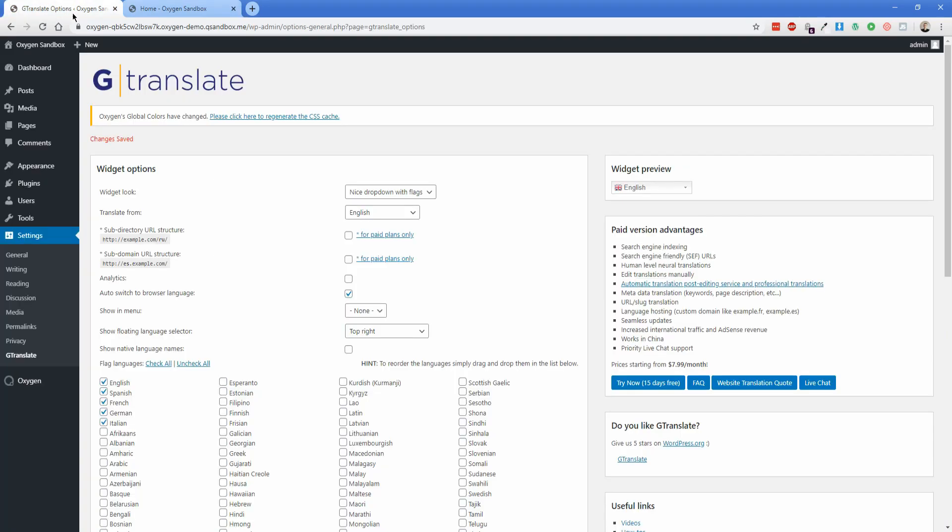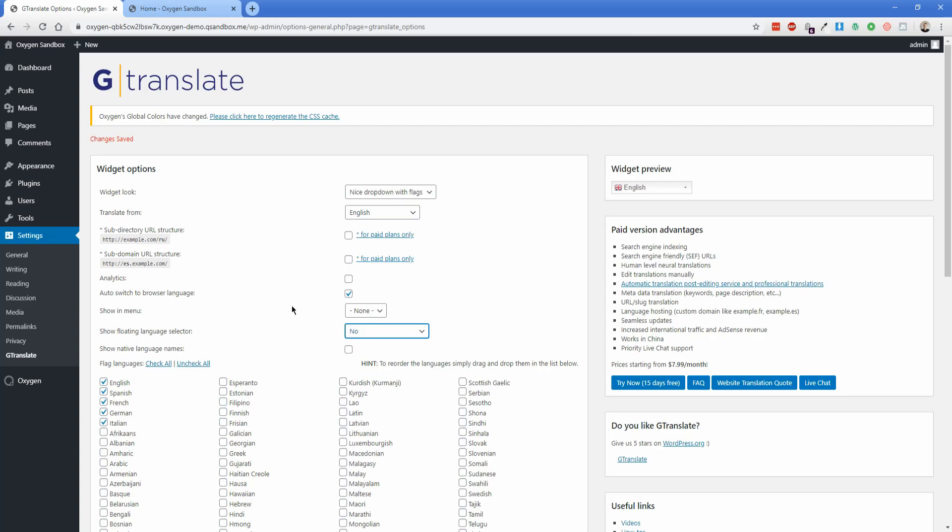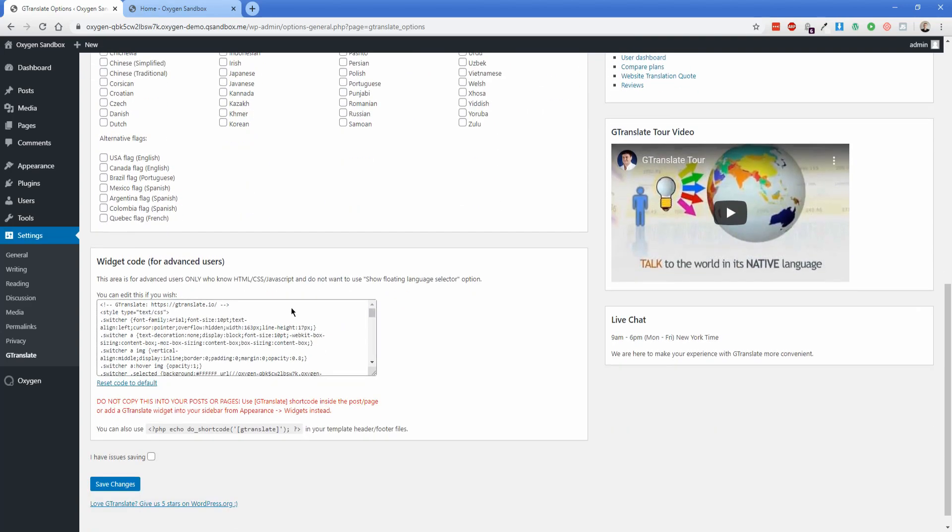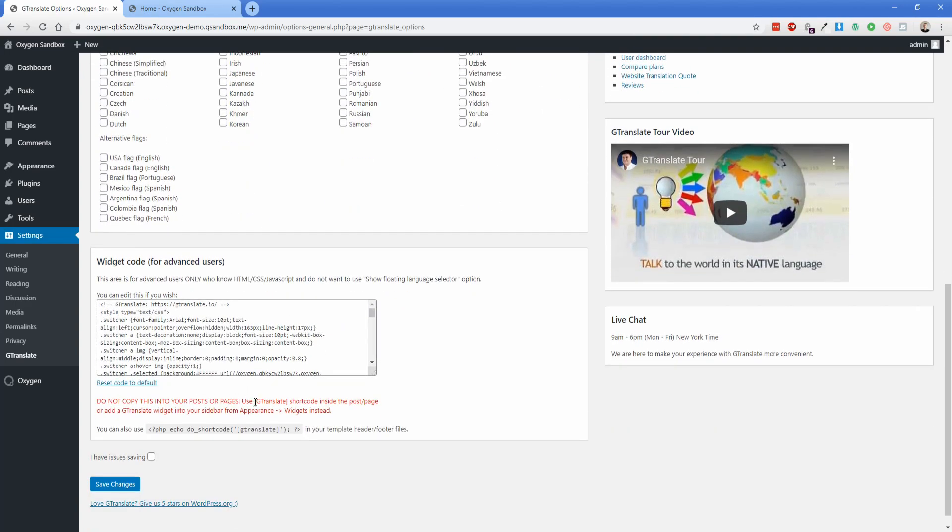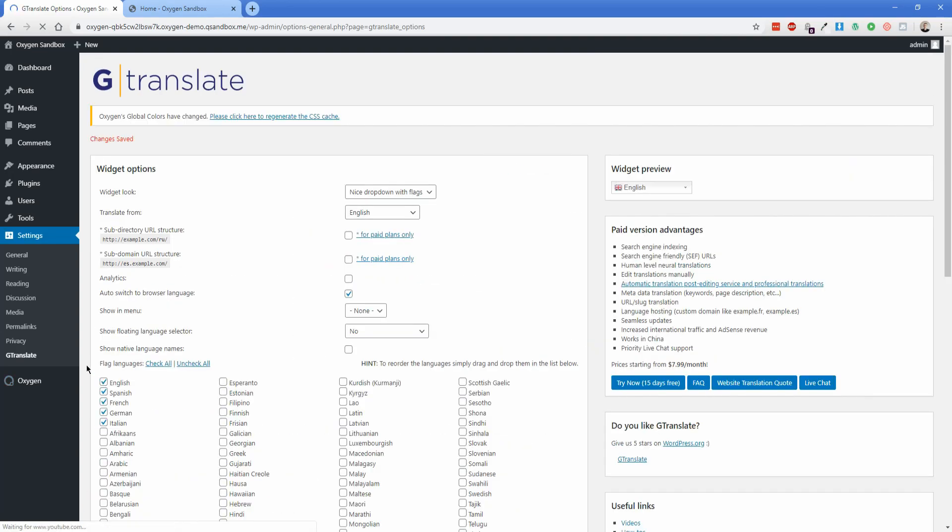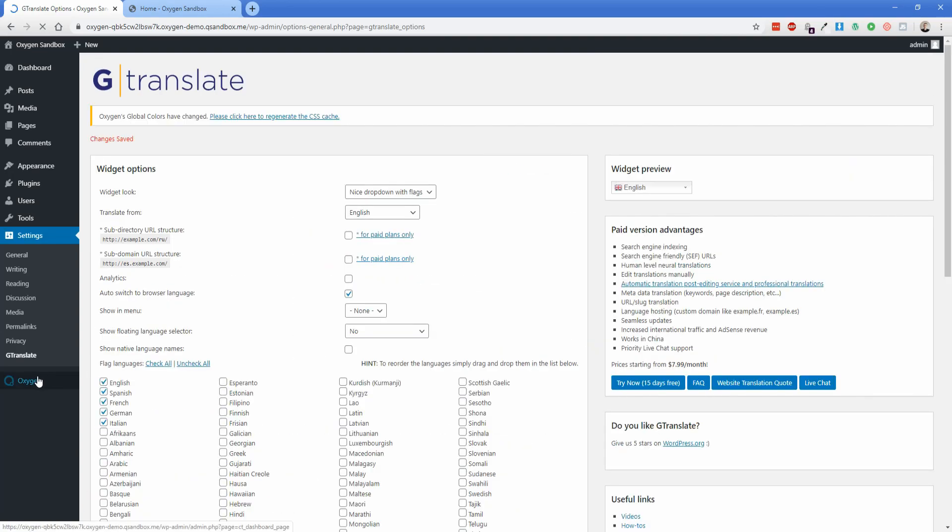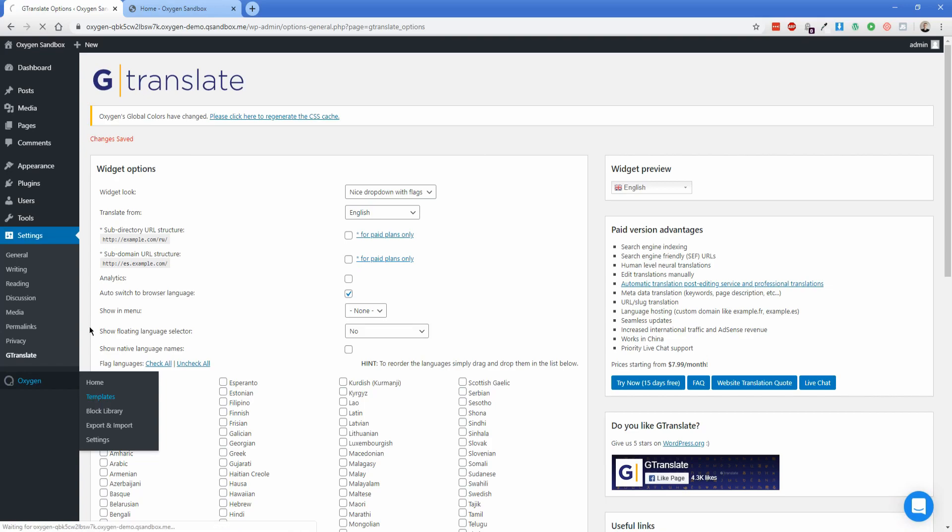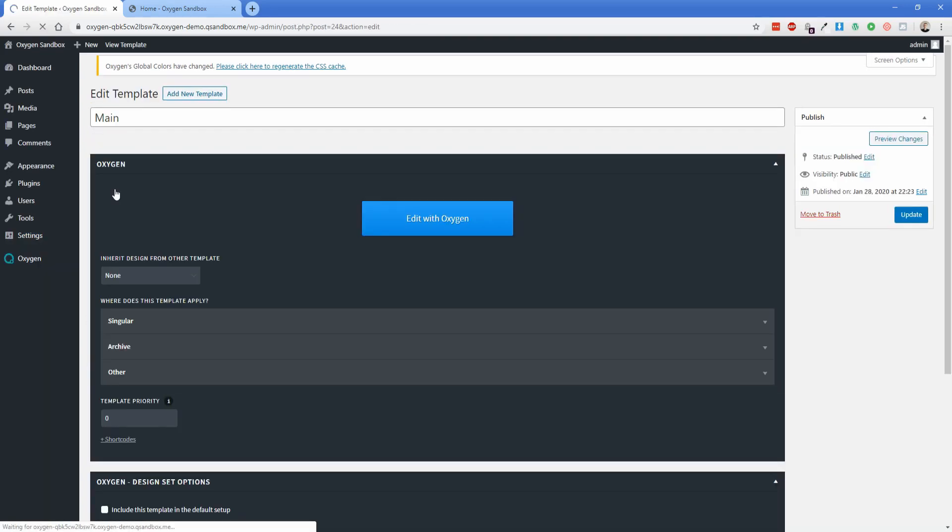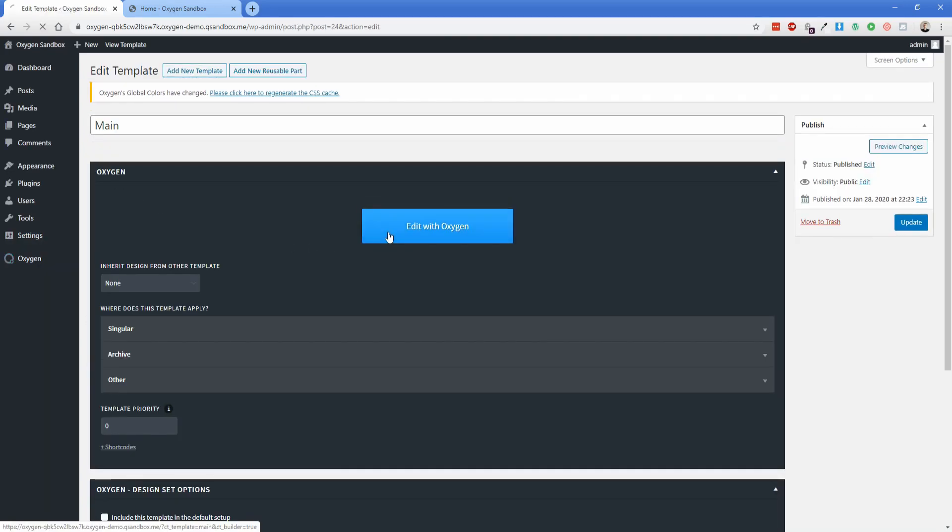Now I'm going to go back to the GTranslate options here, and I'm going to turn off the floating menu, just change that to no. And then I'm going to scroll down here, copy this shortcode GTranslate, and then I'm going to save that. And let's go into our Oxygen template and we can make this appear in the header of our site. Go to my main template here, edit this.